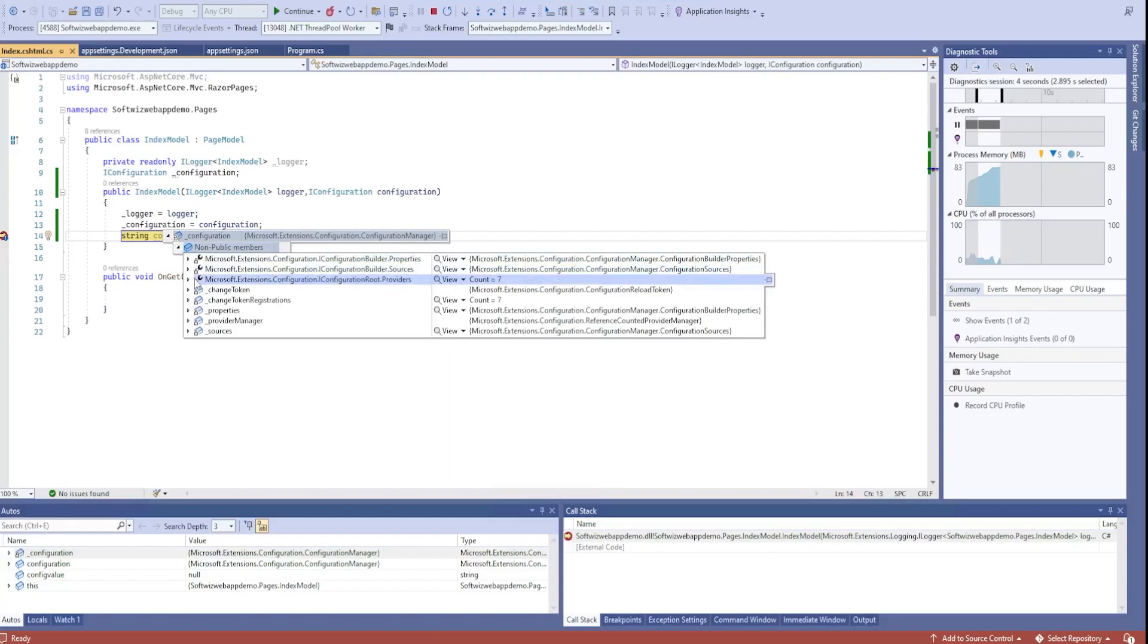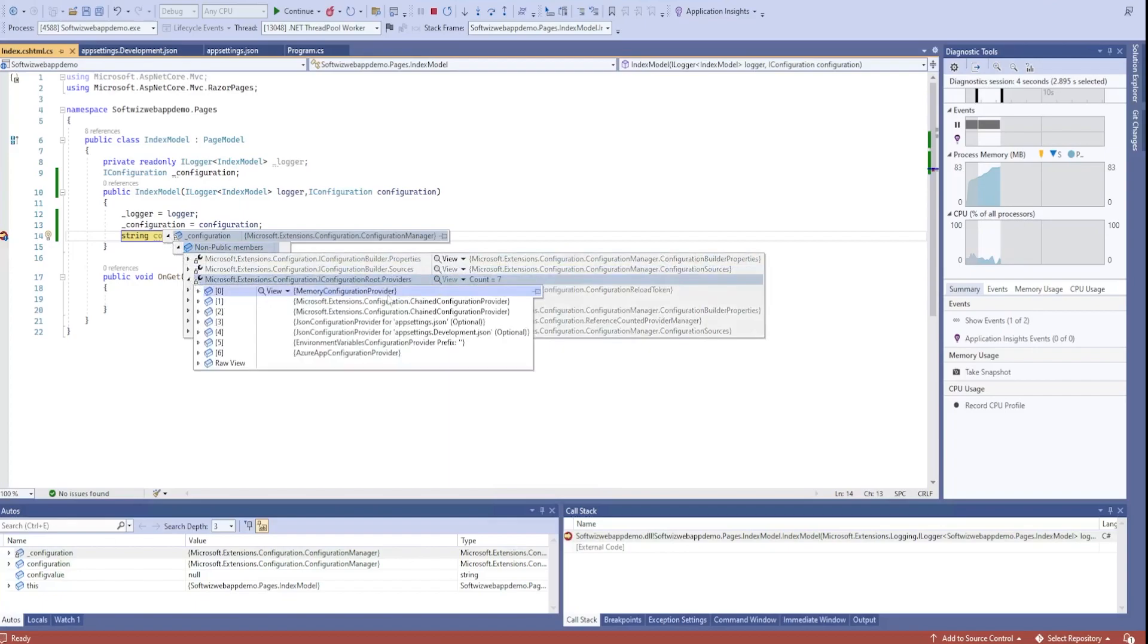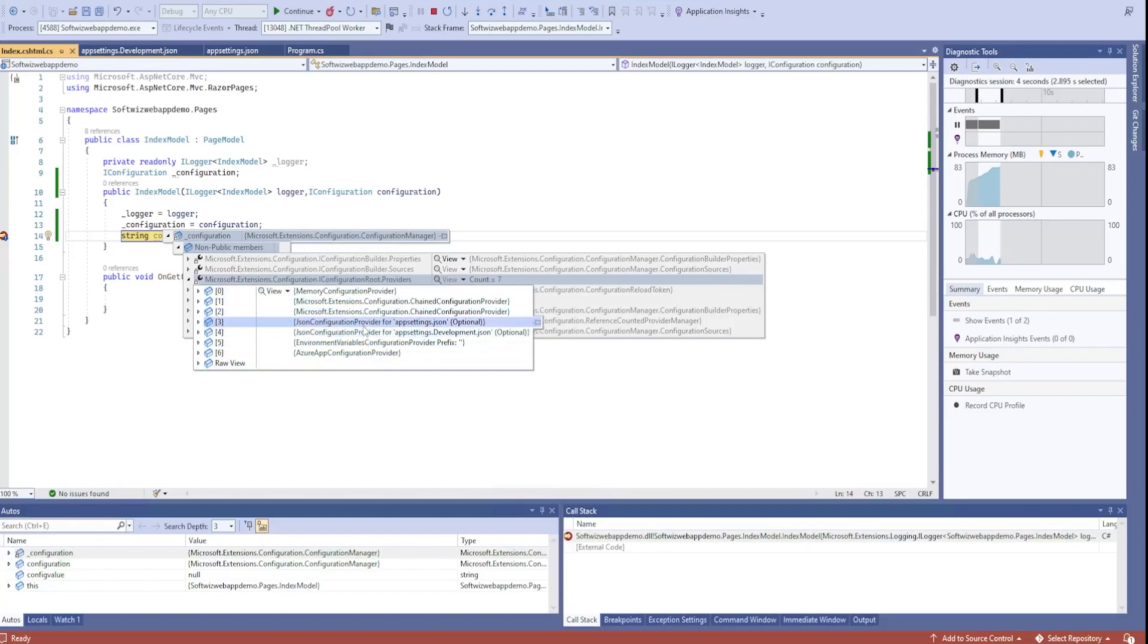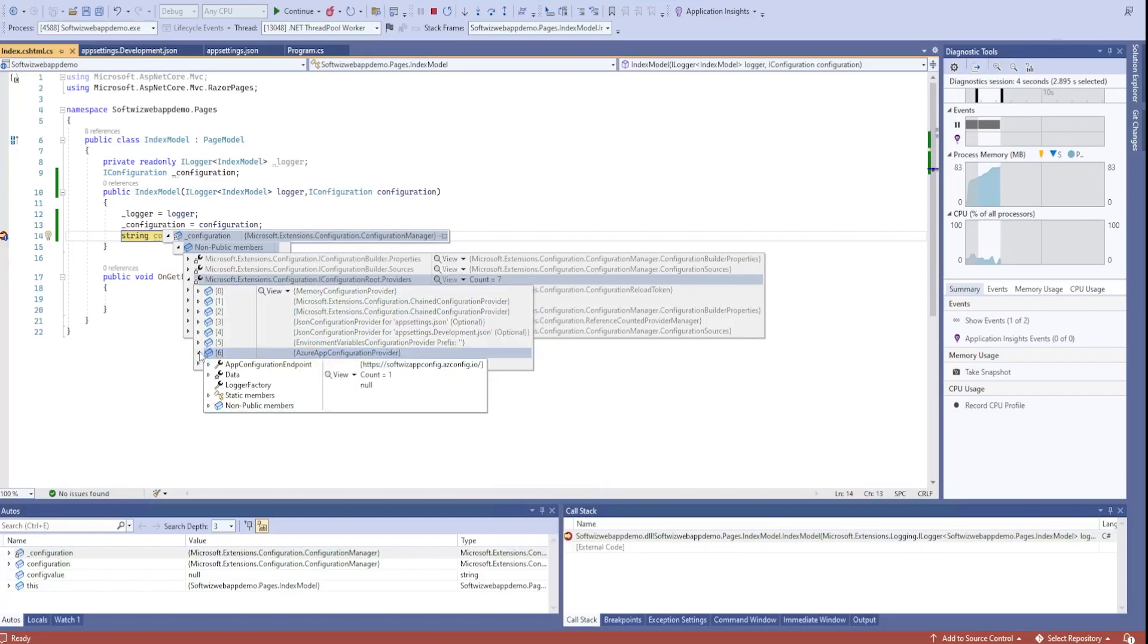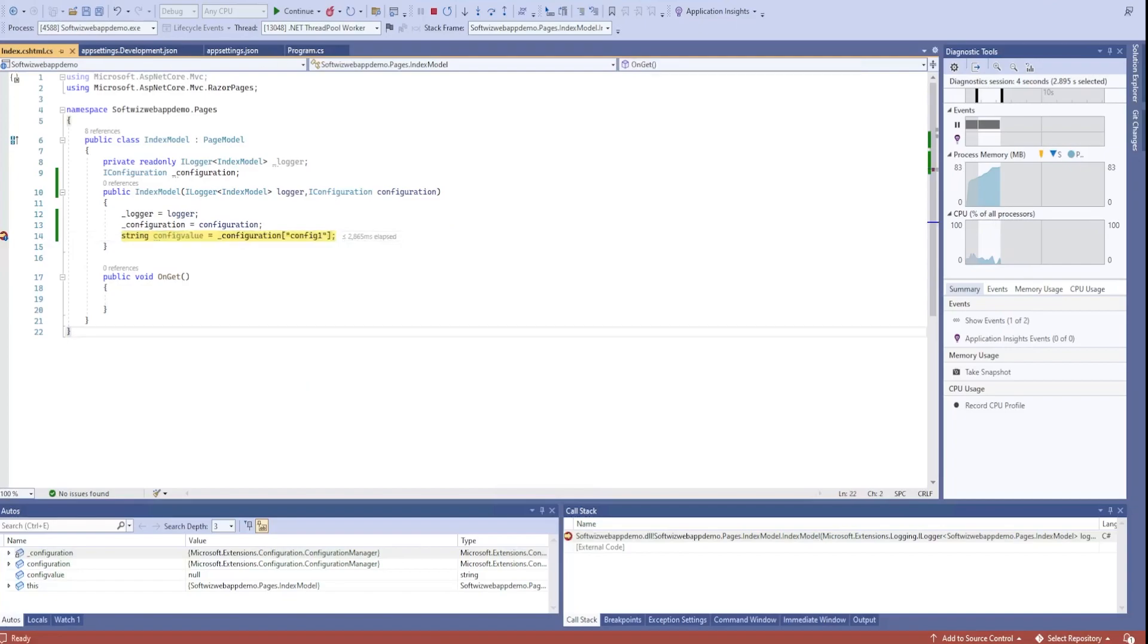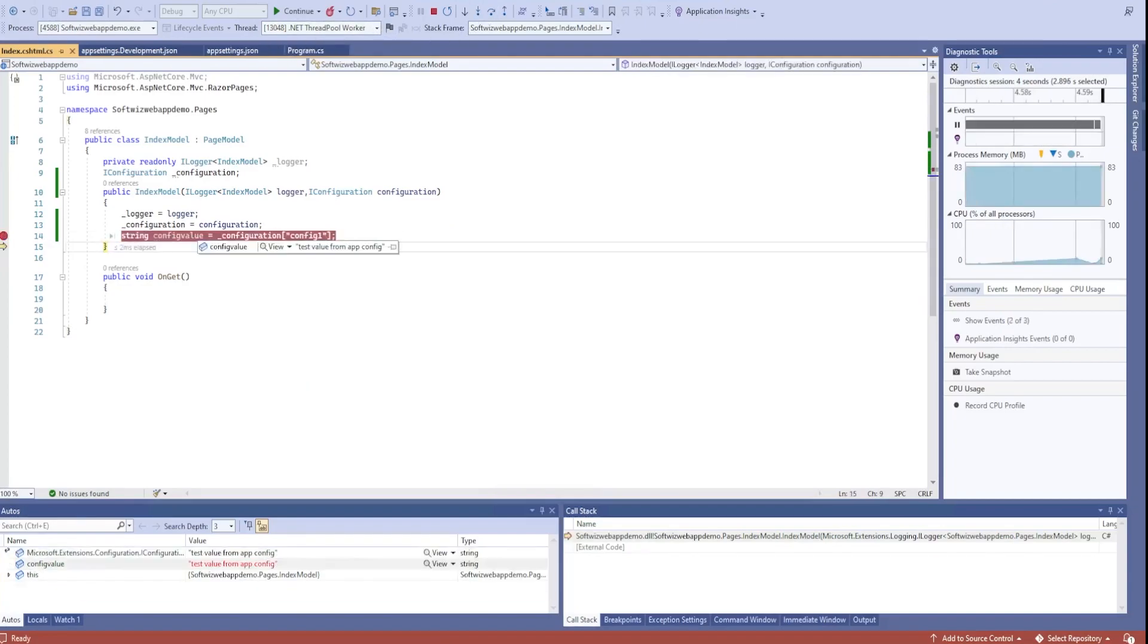If we go ahead and see that configuration, there are providers, seven providers. One provider is our app configuration provider. There are environment variables, JSON provider, same configuration provider. In that, if we explore, we have data equals to one and we can see this value is coming from that one.